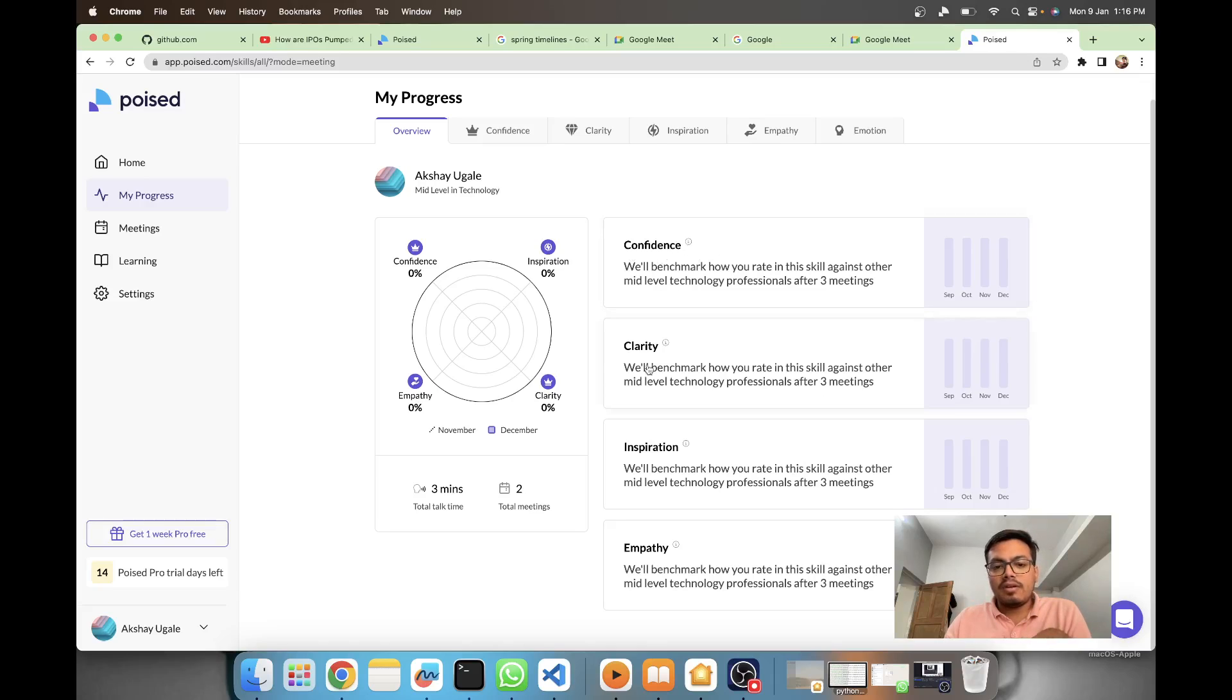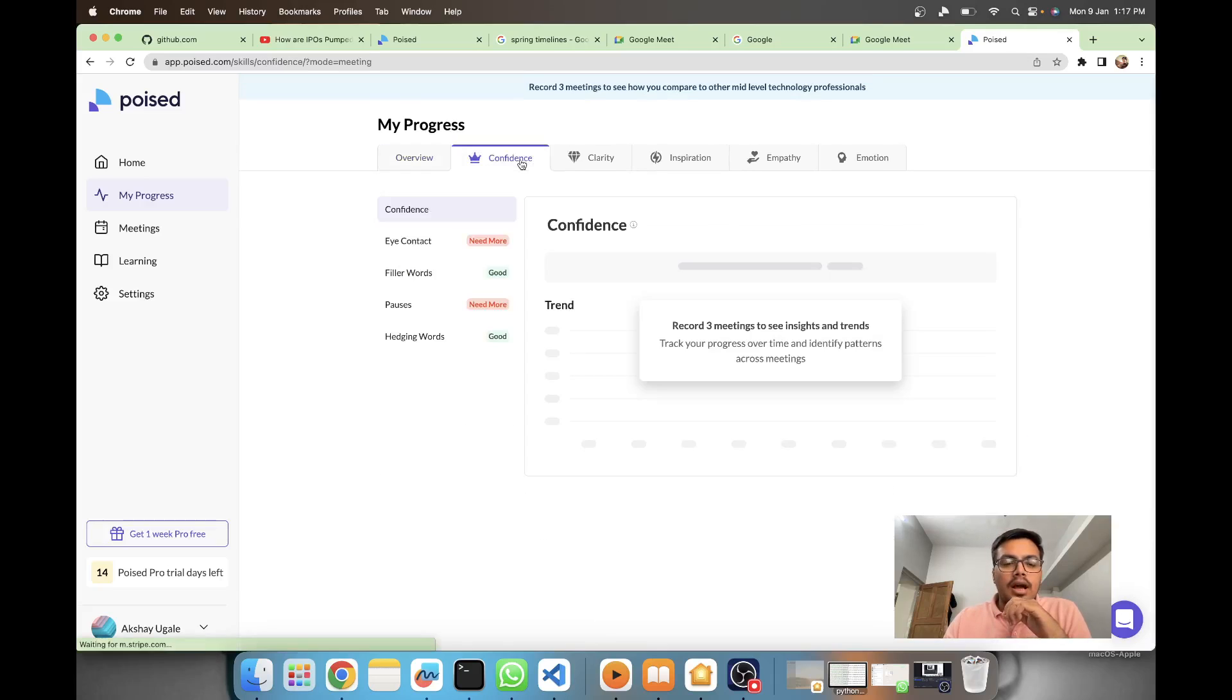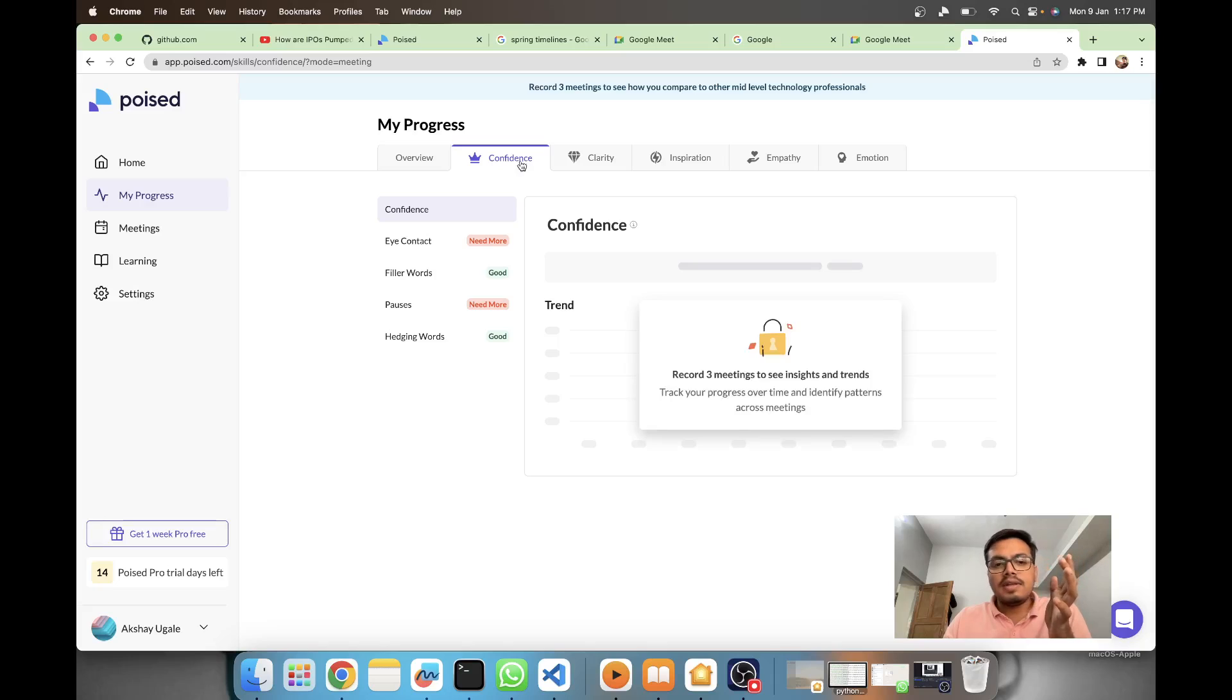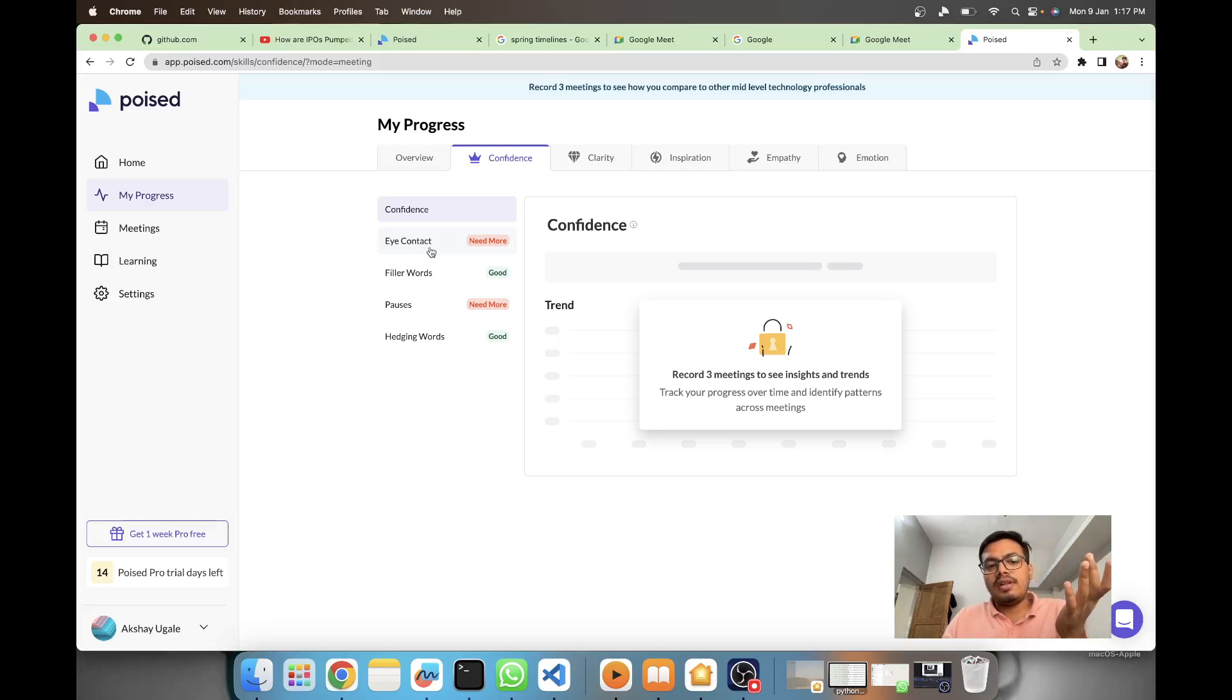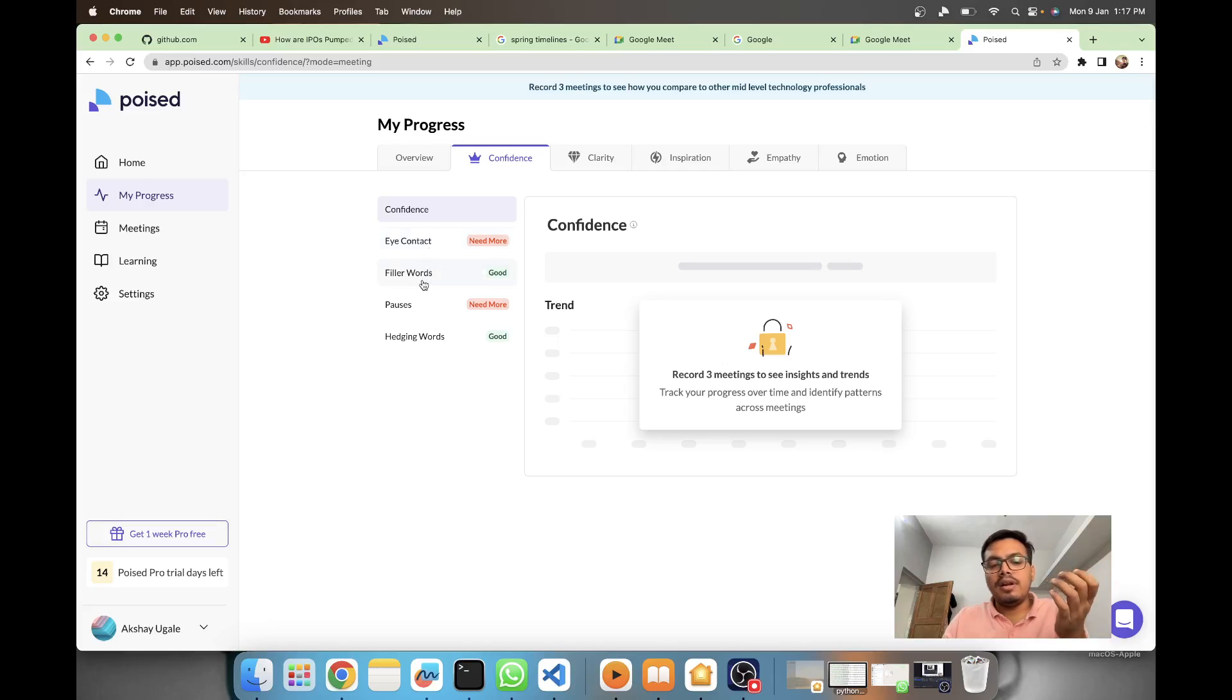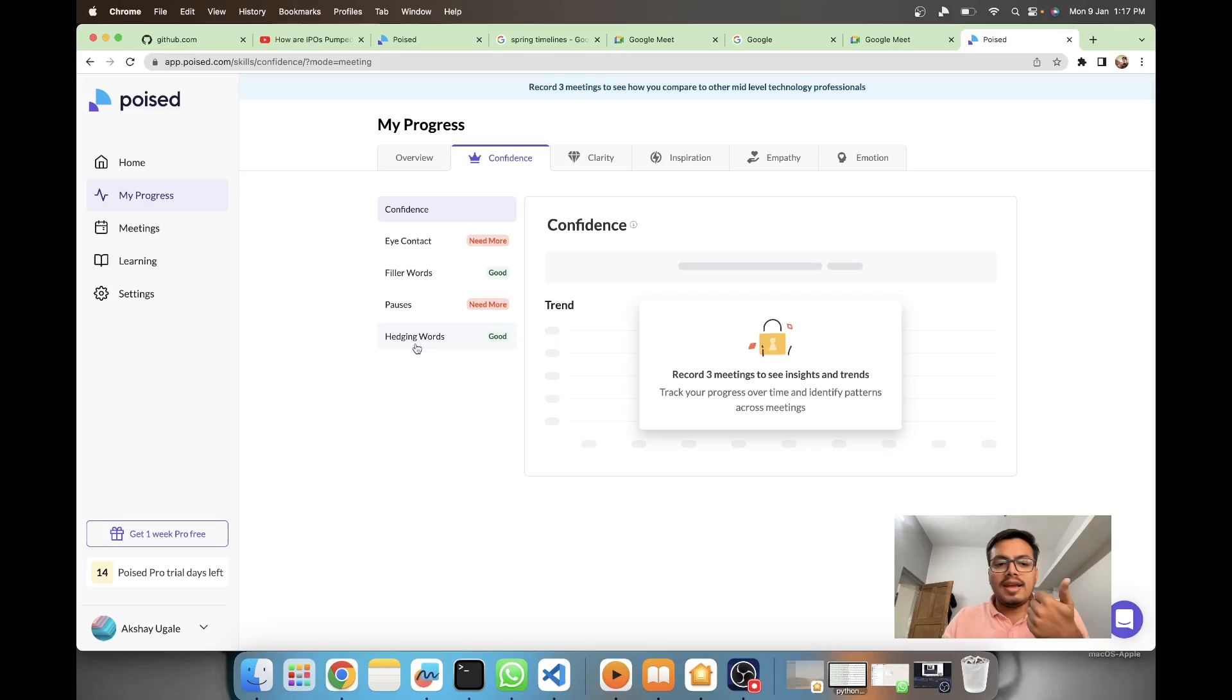This is how I'll be getting my ratings - confidence, clarity, inspiration and empathy. In confidence they have four sub-parameters: eye contact (it's giving me a suggestion that I need more eye contact), then filler words.